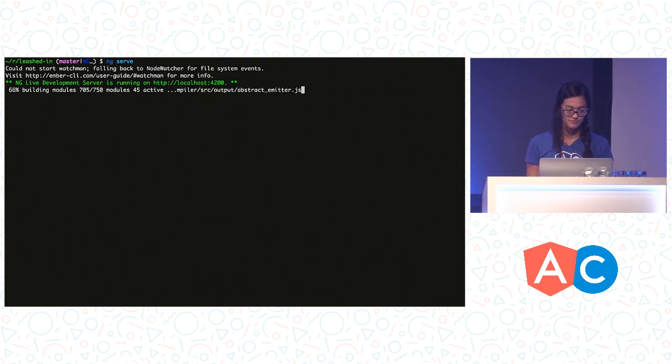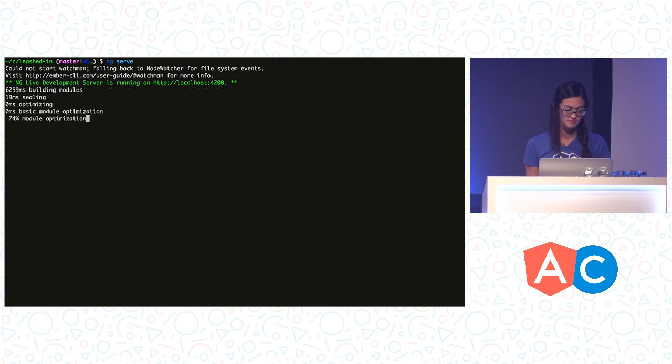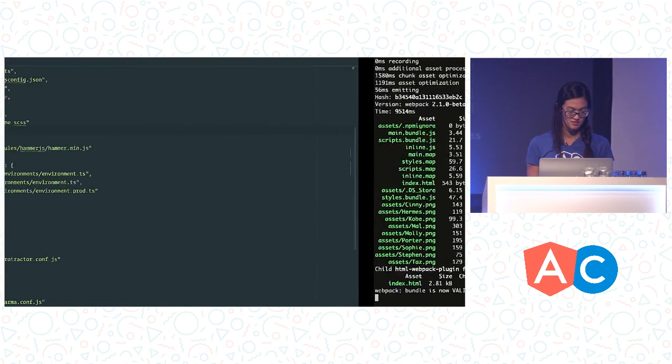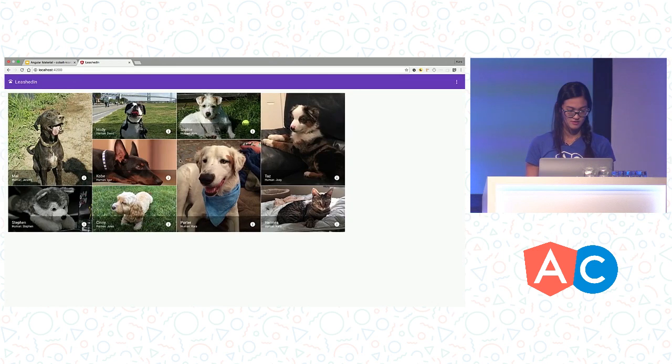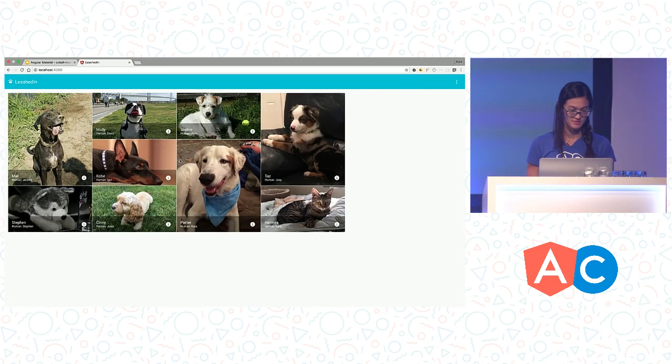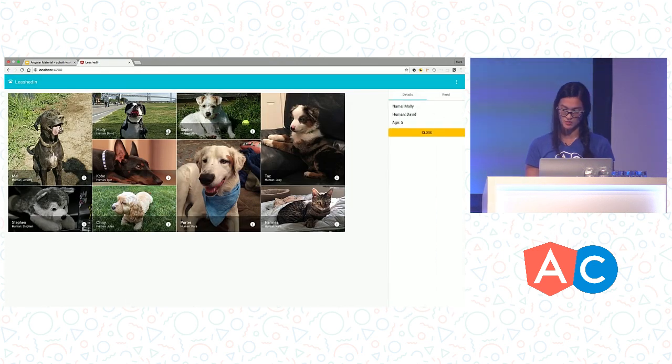So we're re-running ng-serve with our new file. So refresh this. And now we have cyan and amber.